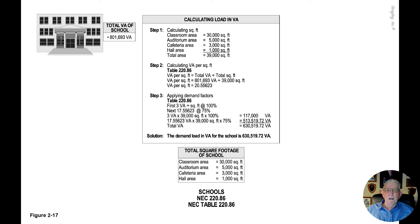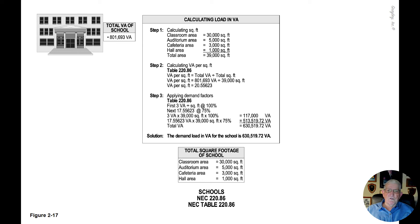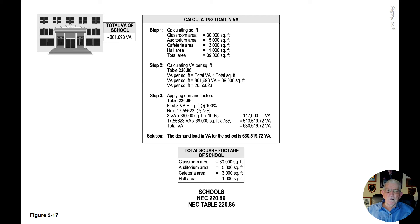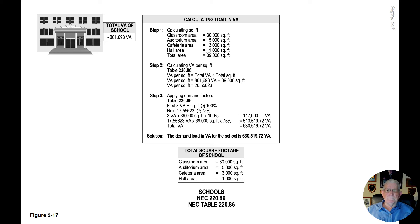The classroom area is 30,000 square foot, the auditorium area is 5,000 square foot, the cafeteria area is 3,000 square foot, and the hall area is 1,000 square foot, giving us a total area of 39,000 square foot.